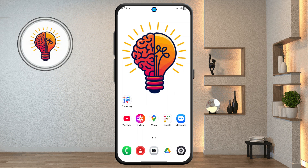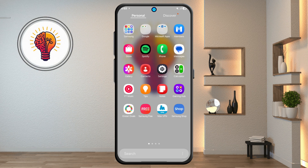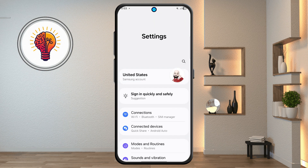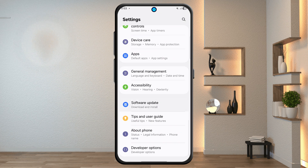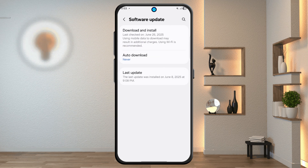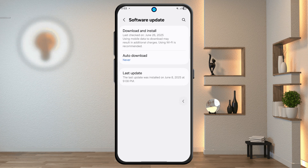Step 1: access settings and update One UI 7. Unlock your phone and open the Settings app. Scroll down and tap on the software update option, then tap on download and install to update to the latest version on your phone.